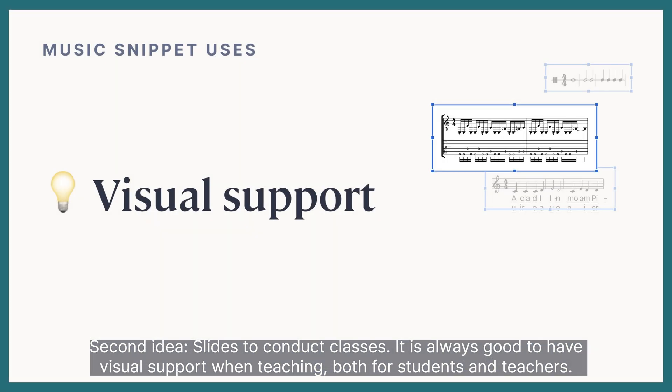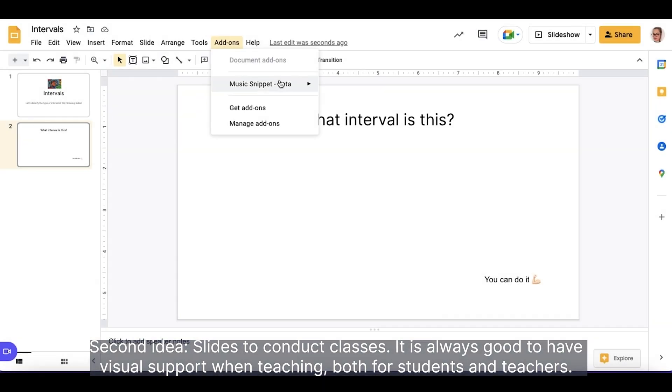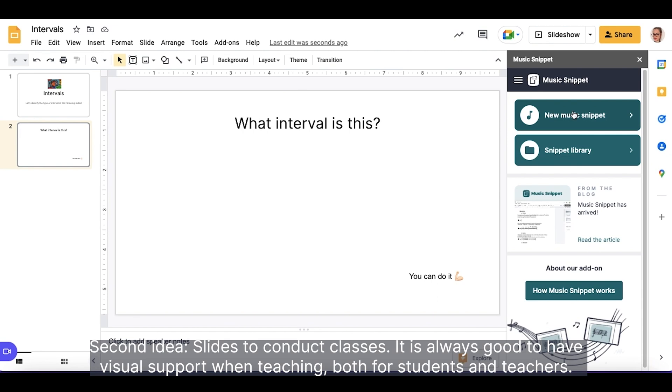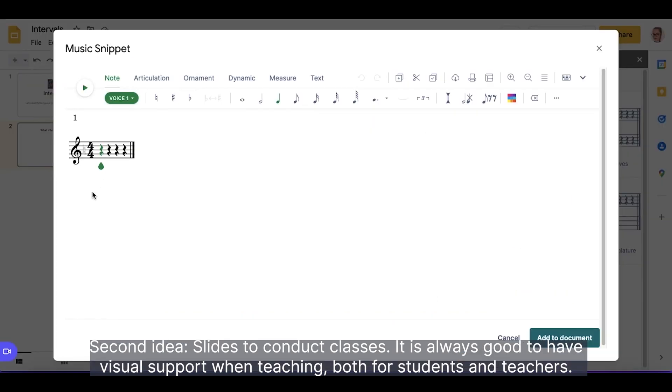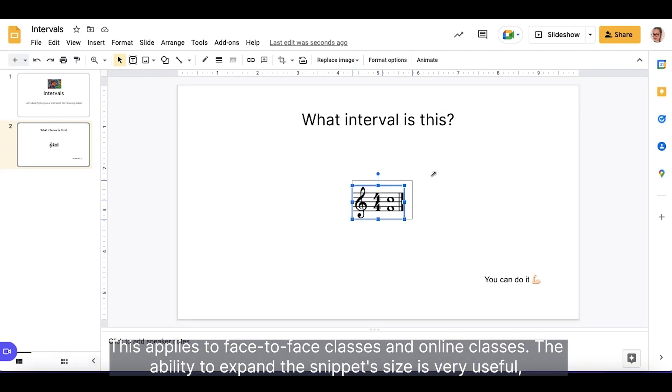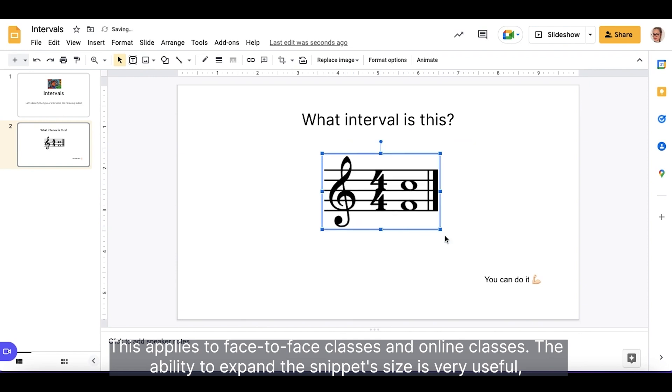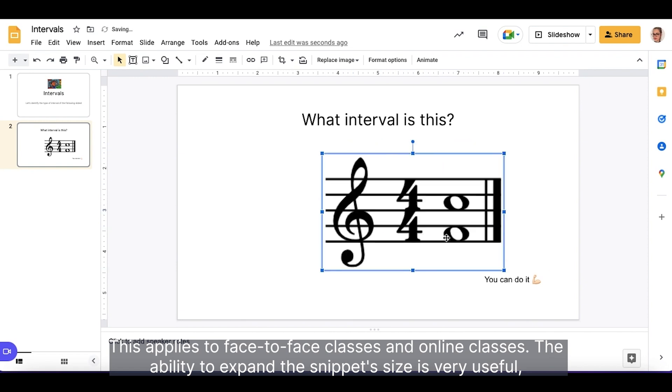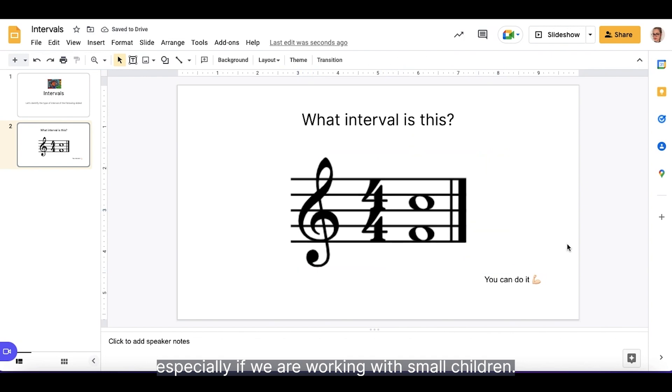Second idea, Slides to Conduct Classes. It is always good to have visual support when teaching, both for students and for teachers. This applies to face-to-face classes and online classes. The ability to expand the snippet size is very useful, especially if we are working with small children.